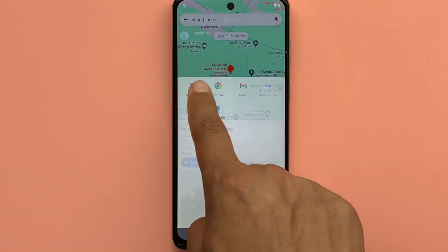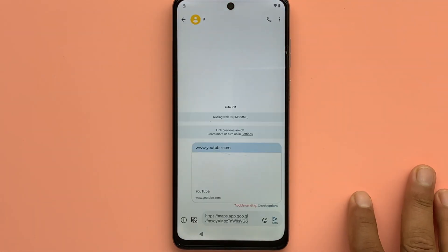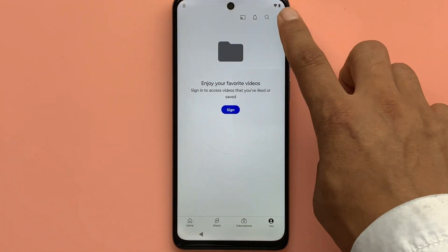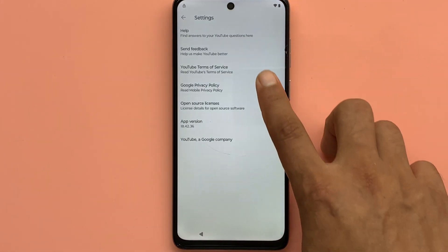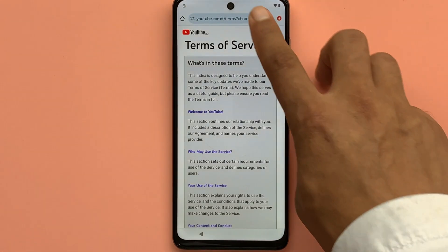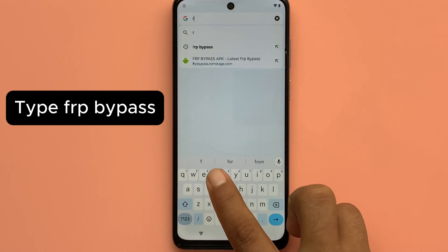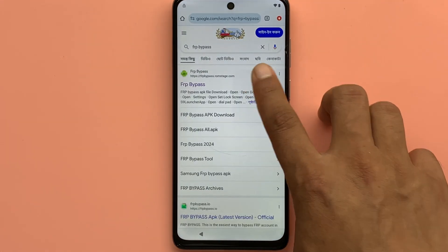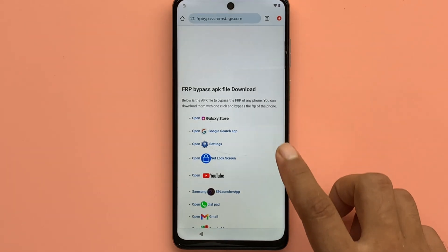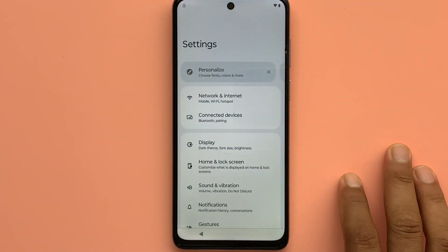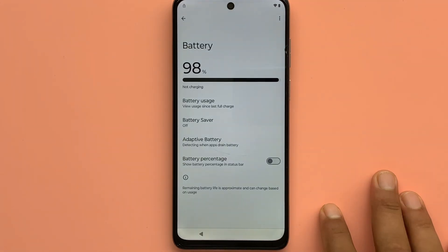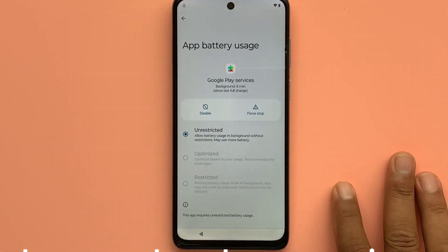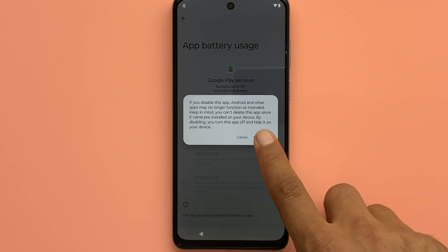Click share location. Open the message program, new message. Click the YouTube logo icon and the account icon. Click YouTube Privacy and Terms of Service. Open the Chrome browser and type FRP bypass. Enter the FRP bypass website and click open settings. Click battery, click use battery, click Google Play Services.